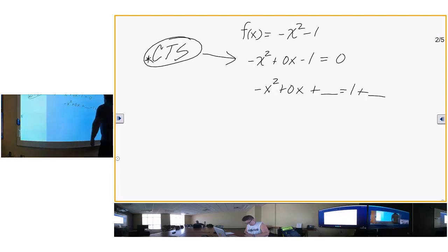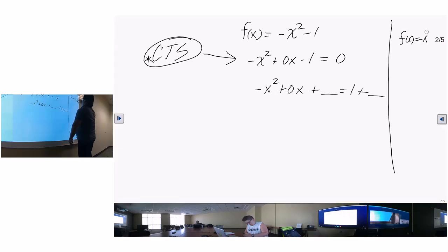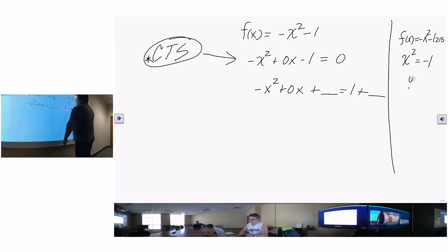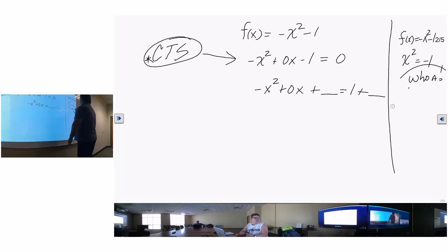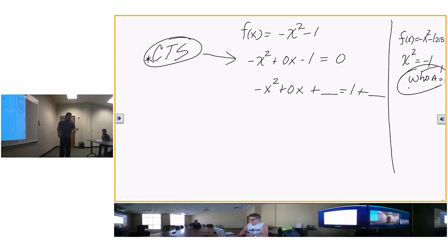You've got to factor out a negative: negative one times x squared minus zero x, plus blank equals one plus negative one times blank. Half of zero is zero, zero squared is zero. Negative one — this is shortcut number two. X minus zero quantity squared equals one plus zero is one. Divide by negative one. What's our vertex? The opposite of negative zero is zero, the opposite of one is negative one. So the vertex is (0, negative 1).